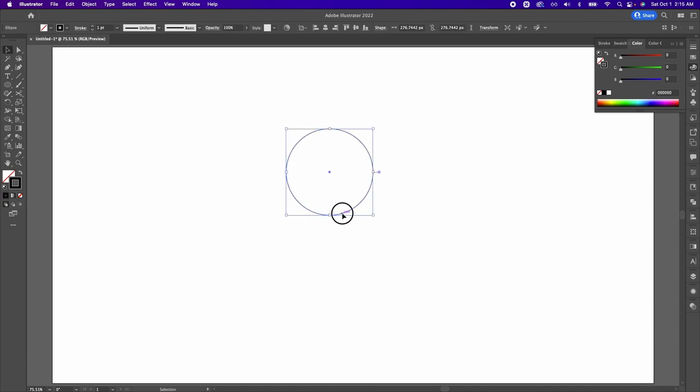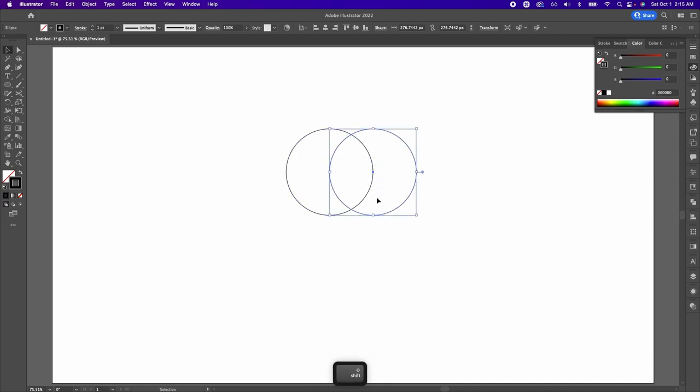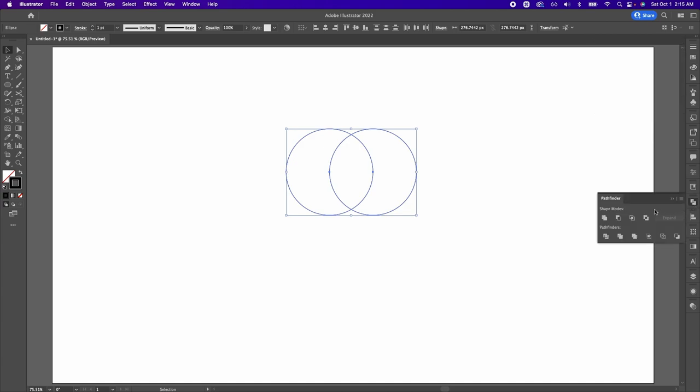So select your circle, holding down Option Shift, drag to the right and make sure that this snaps into place like that. Now you're going to select both circles and then go to Pathfinder and select Minus Front.